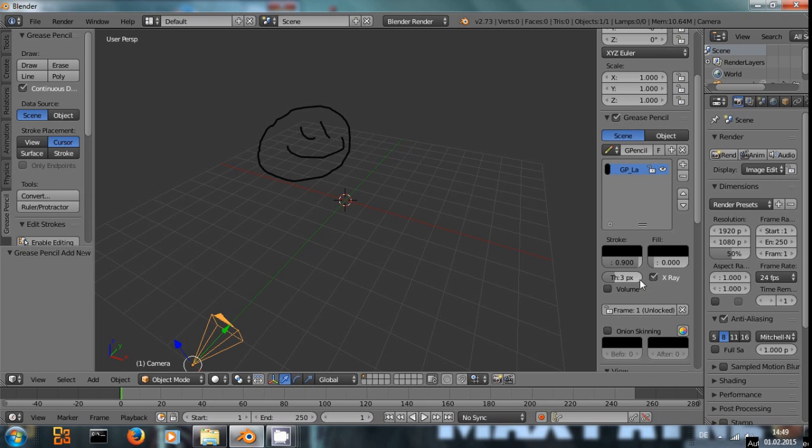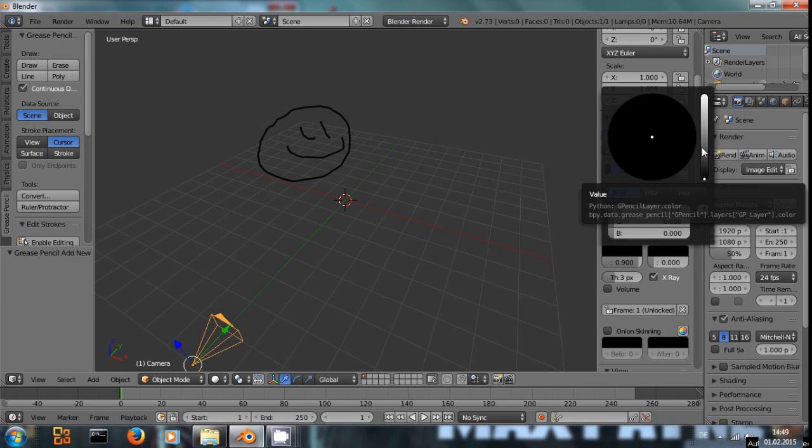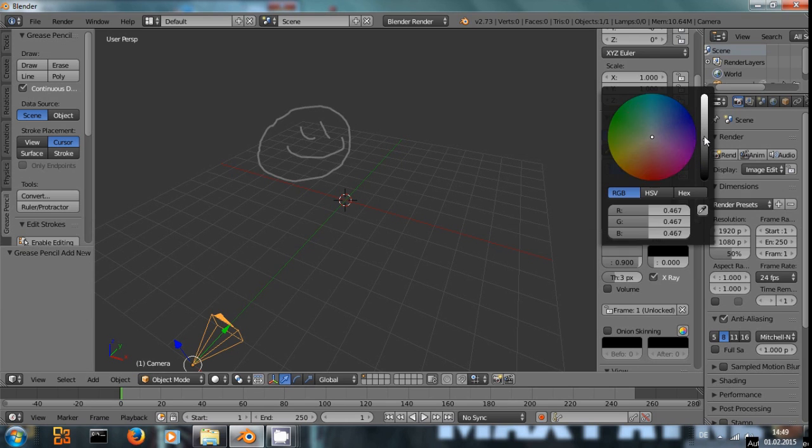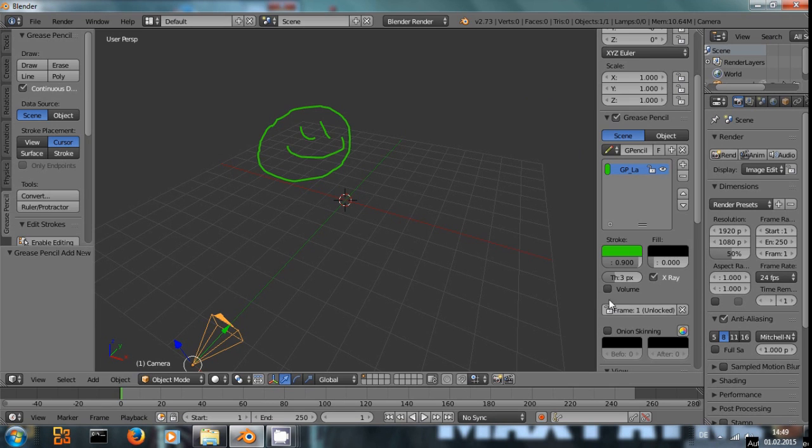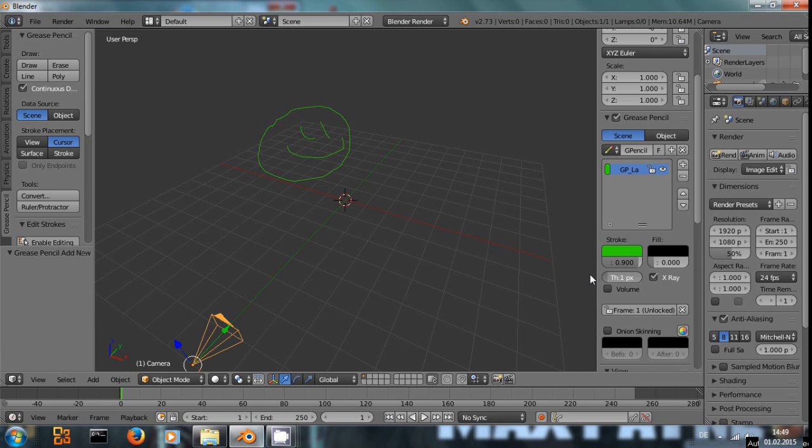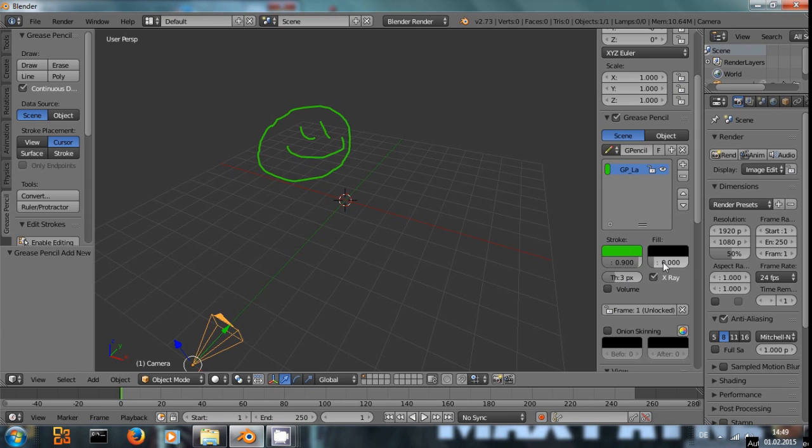And now down here you can see we can adjust the color of the stroke of the pencil that we have used, we can make the lines thicker or thinner, three pixels is fine with me. And then there's this filling feature that you can adjust.